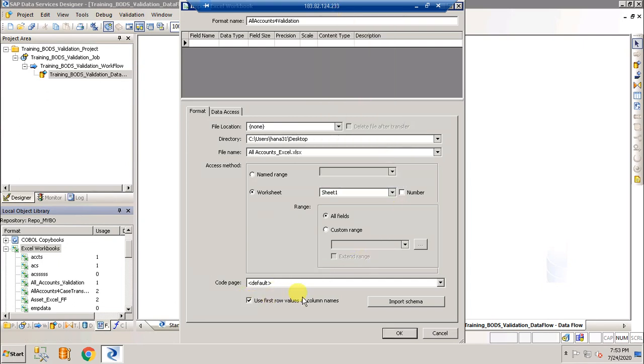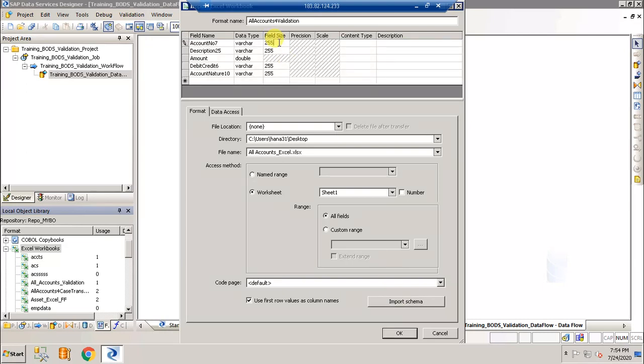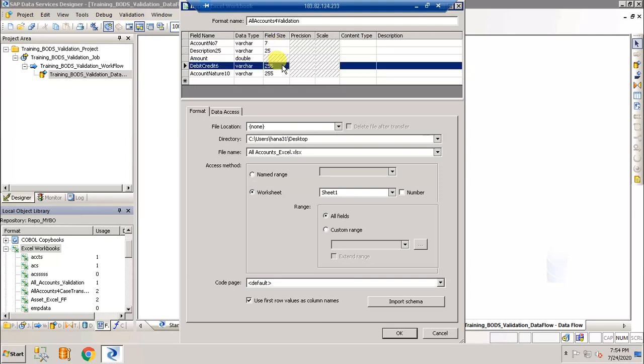Select the file. It's available in sheet one. Click on use first row values as column names, import schema, change the field size. Account number is seven characters, description is twenty five characters, and debit credit is six characters, and account nature is ten characters. Click OK.